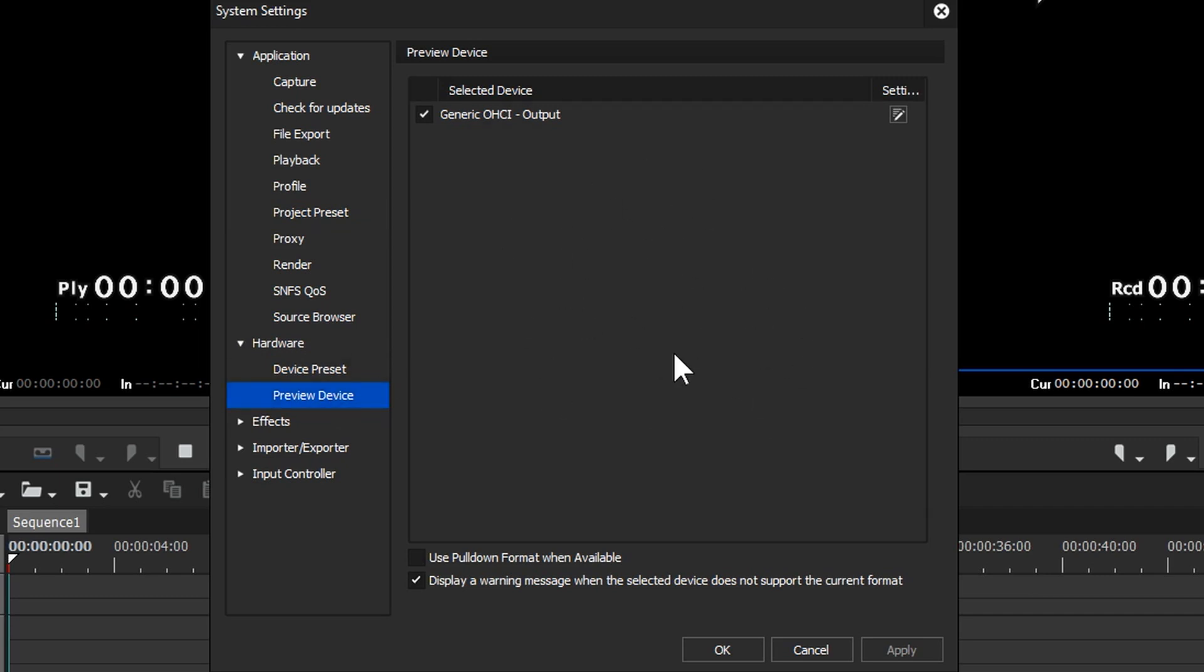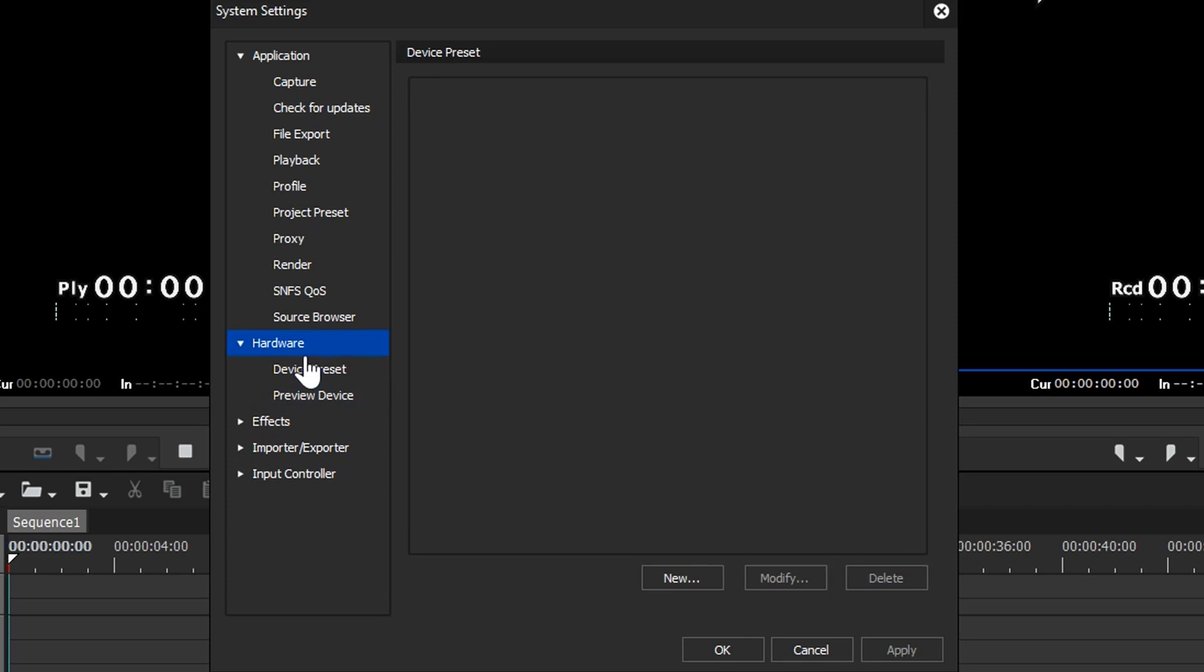I don't have anything installed on this computer at the moment. I actually do have a Black Magic card in there but I haven't installed the drivers. Now when I do it'll pop up there. Device preset is the way you would capture things.